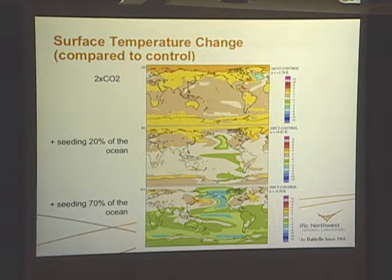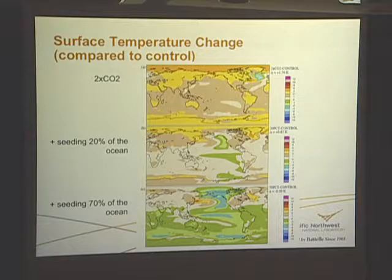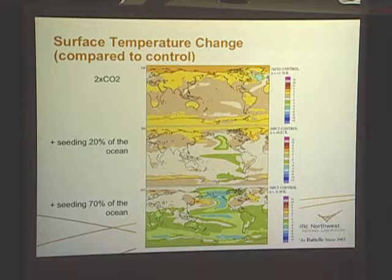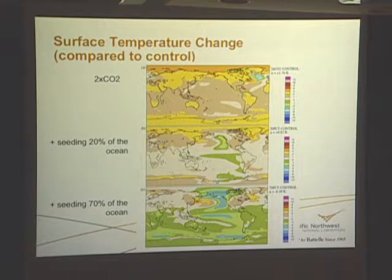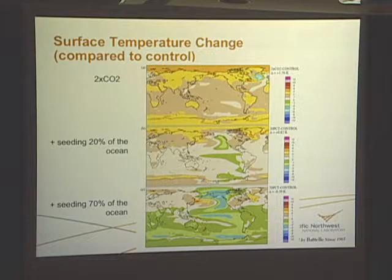One of the interesting things we see is that the model is tending to move into a La Niña-type circulation. There's real interest in attempting to look at what the effects are on ocean circulation. Another thing one will see is that there are significant changes in the North Atlantic temperature distribution — an area where deep water forms and where the meridional overturning circulation is being driven.